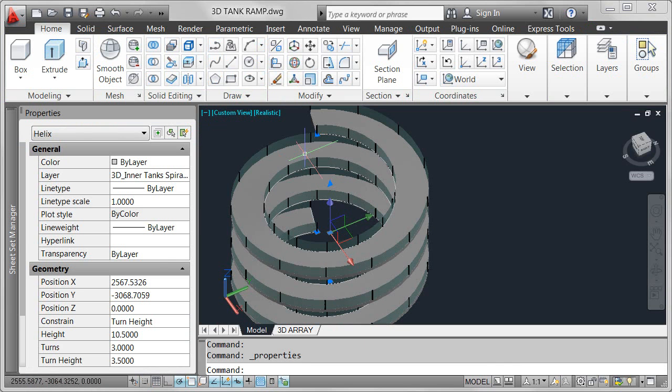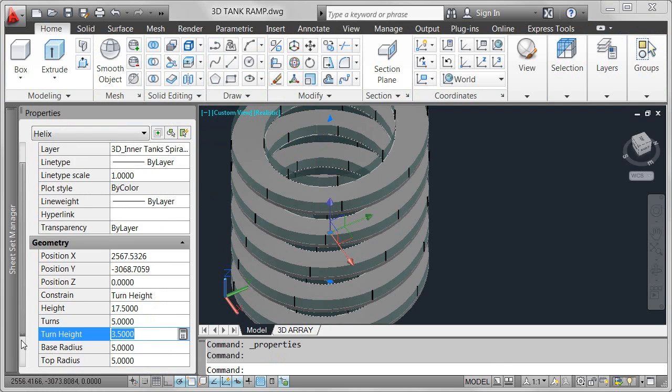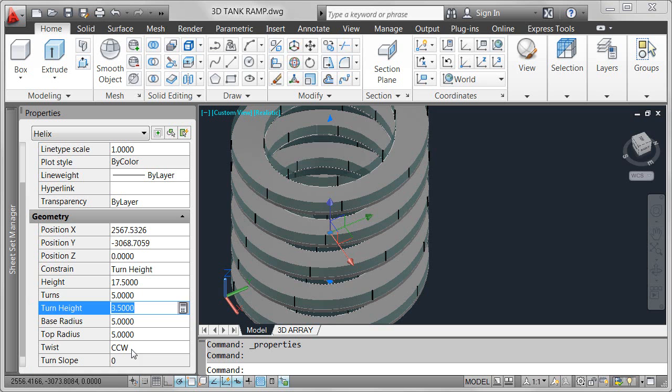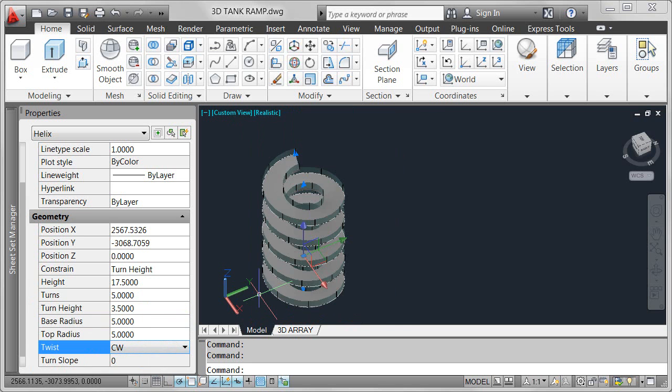In addition to the dynamic editing capability of an associative path array, the arrayed objects maintain a relationship with the original path. When you edit the path, the array automatically updates to reflect the changes.